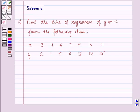Hello and welcome to the session. In this session we will discuss a question which says: find the line of regression of y on x from the following data.